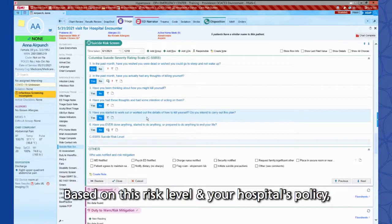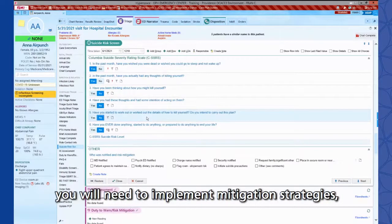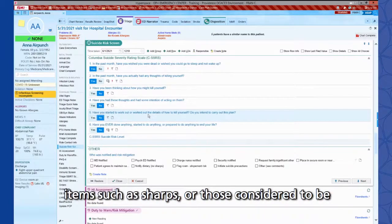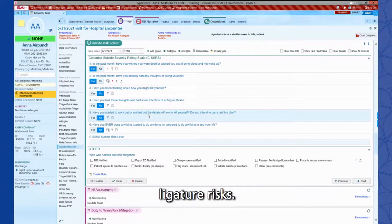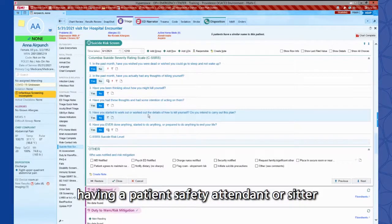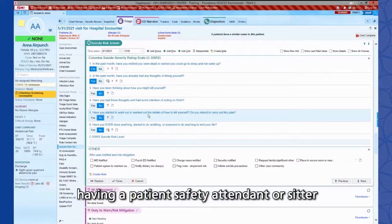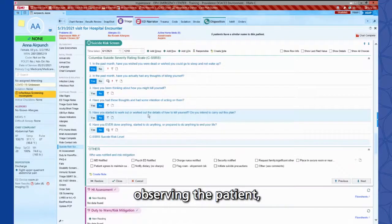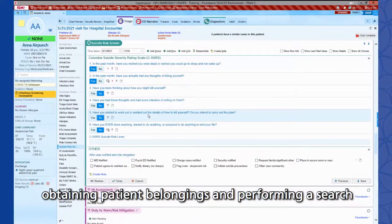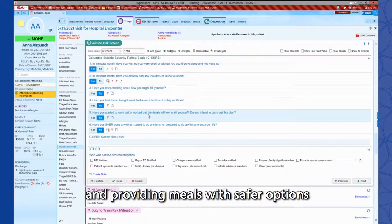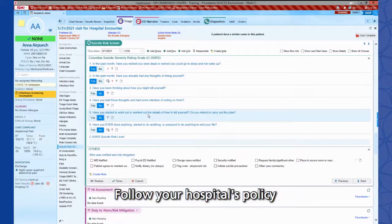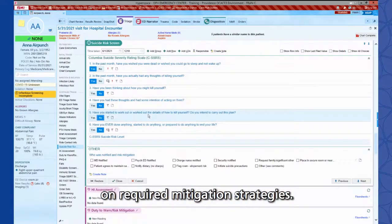Based on this risk level and your hospital's policy, you will need to implement mitigation strategies, which could include a survey of the room and removing items such as sharps or those considered to be ligature risks. Other mitigation strategies can include having a patient safety attendant or sitter observing the patient, obtaining patient belongings and performing a search, and providing meals with safer options for utensils and dishware. Follow your hospital's policy on required mitigation strategies.